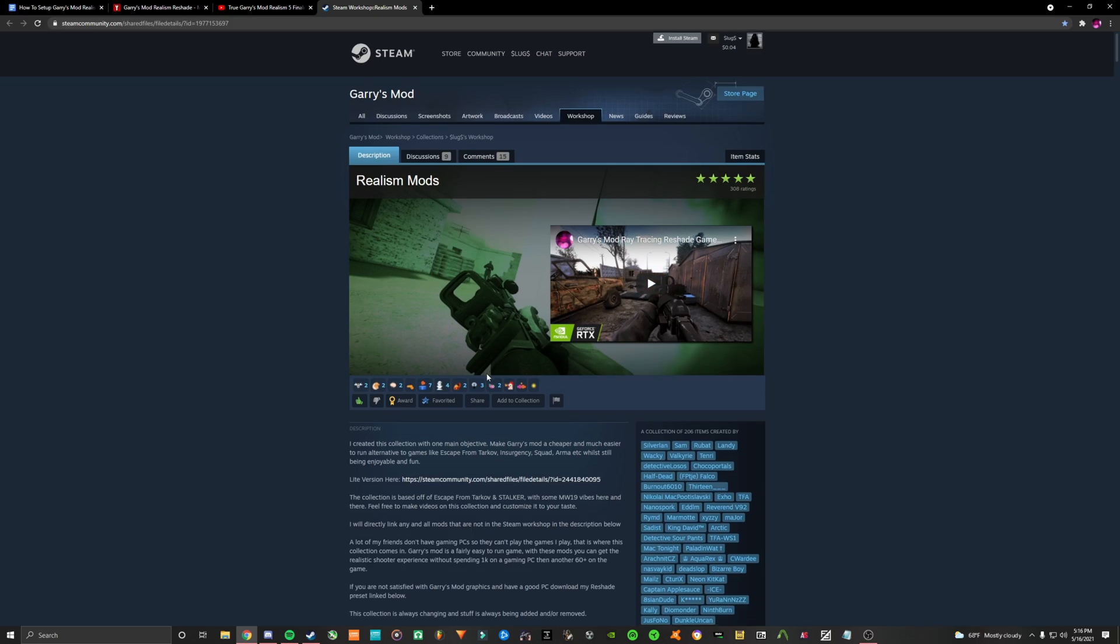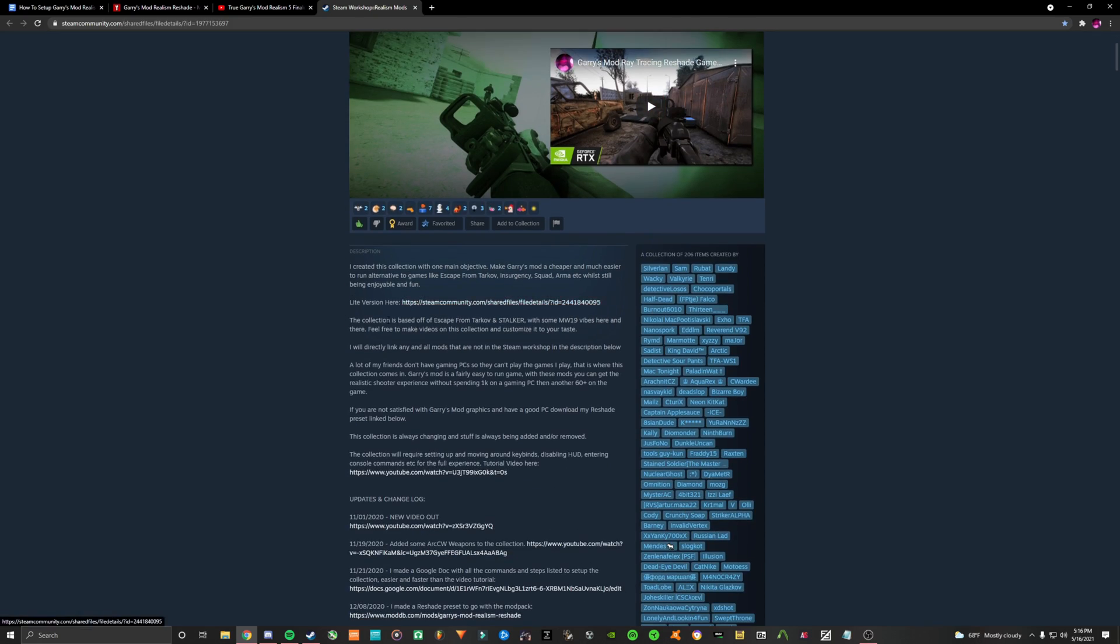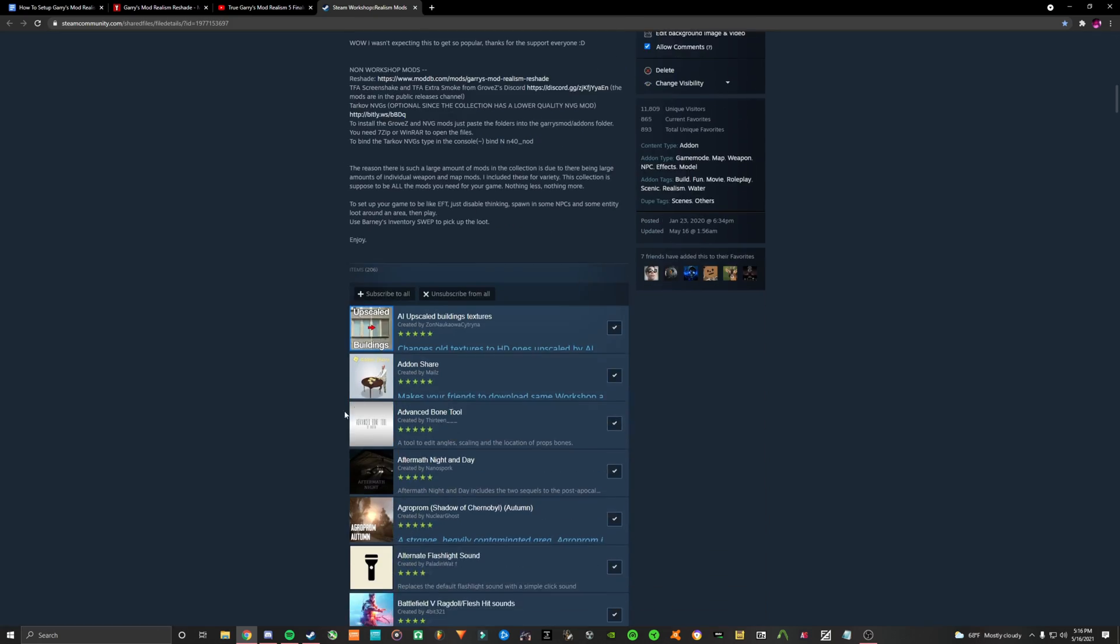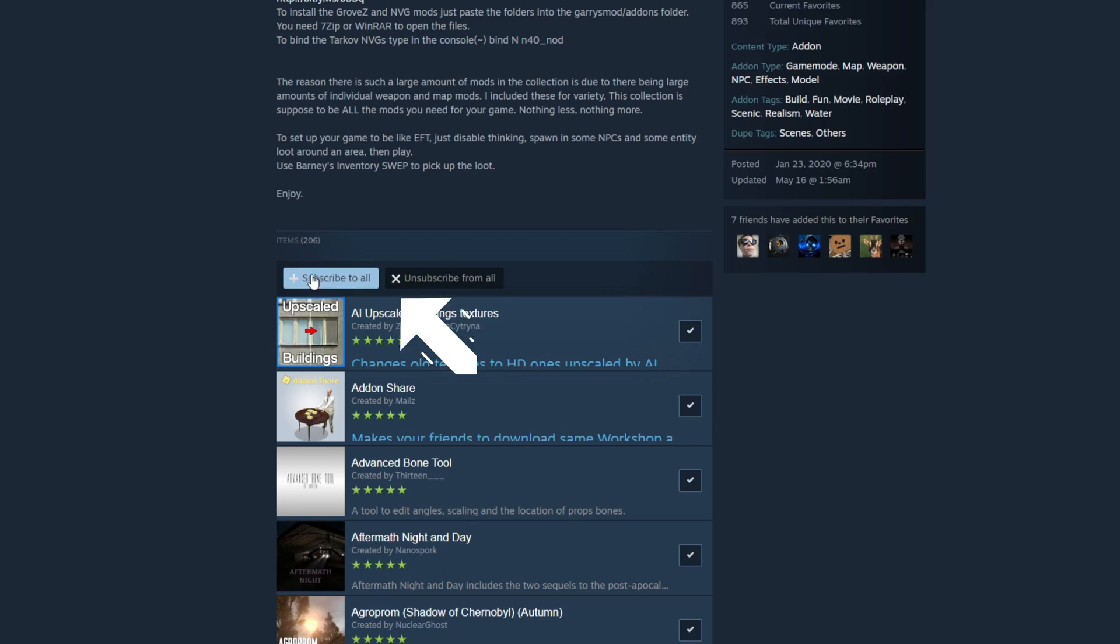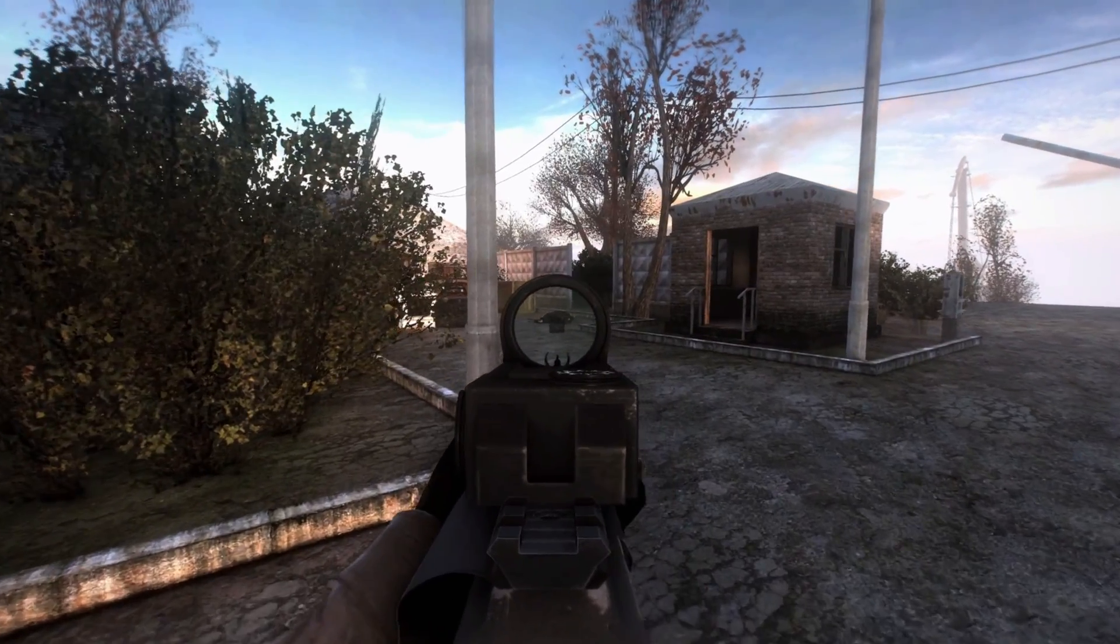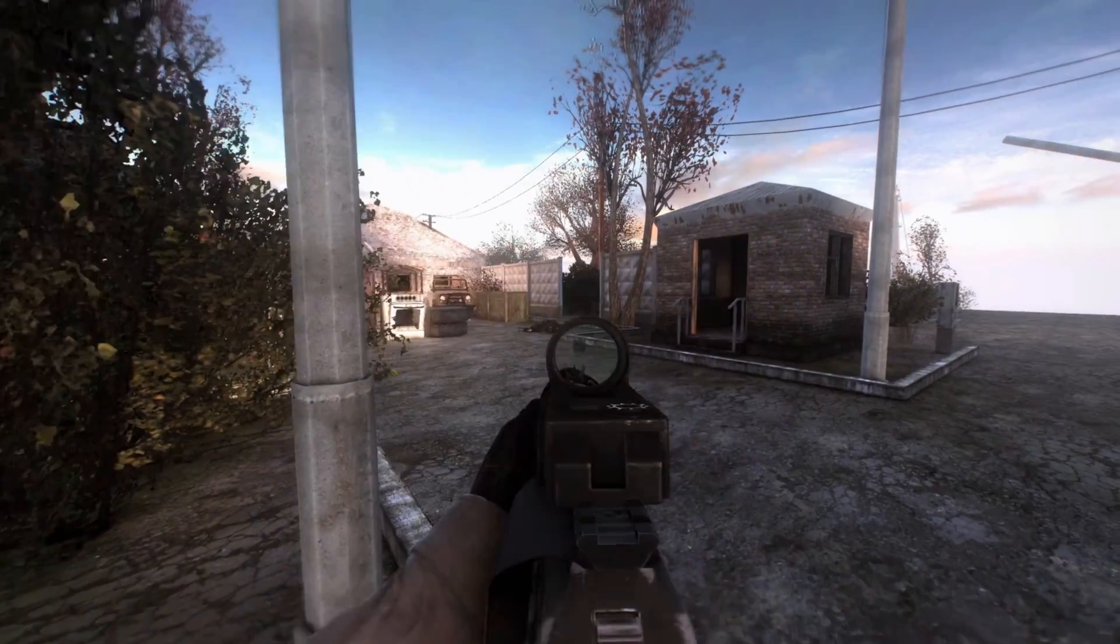First, scroll down on the collection and click subscribe to all, as if you would do with any collection. Then, wait for the mod to download.